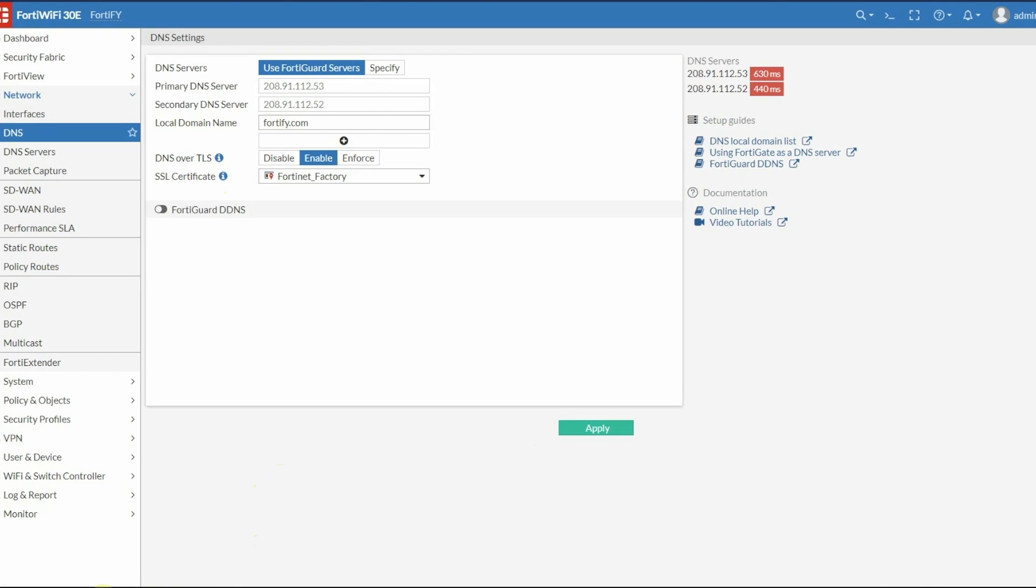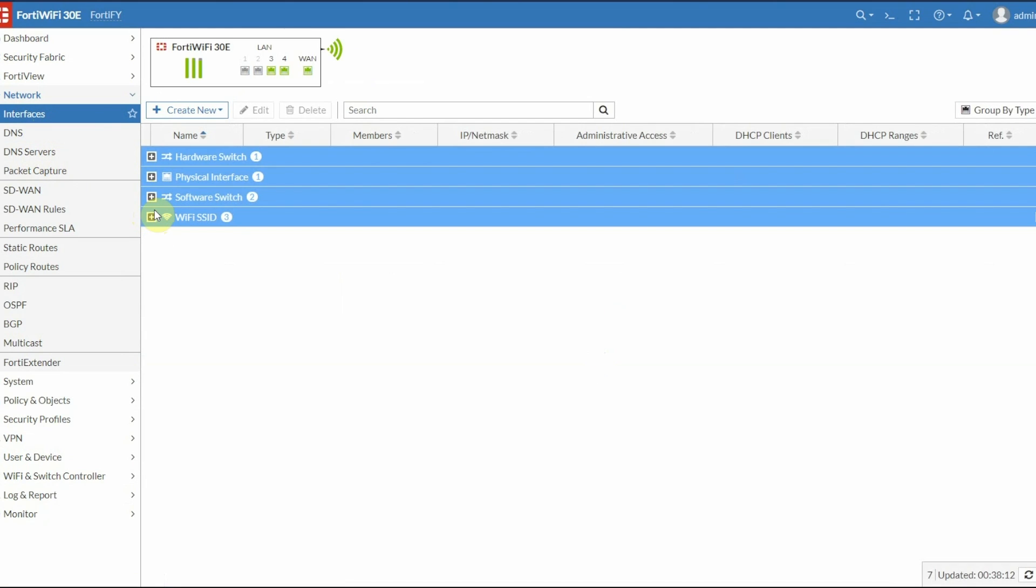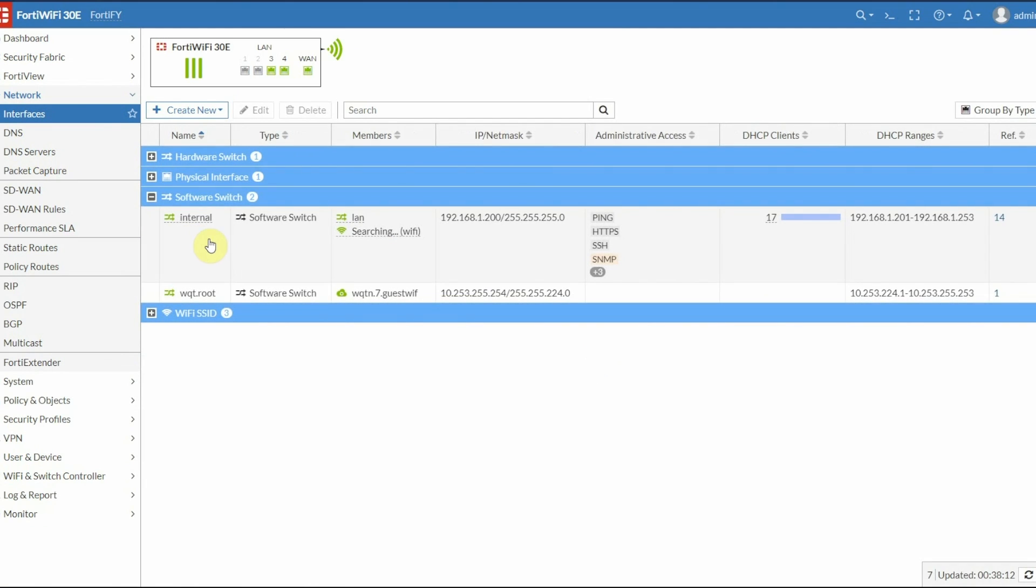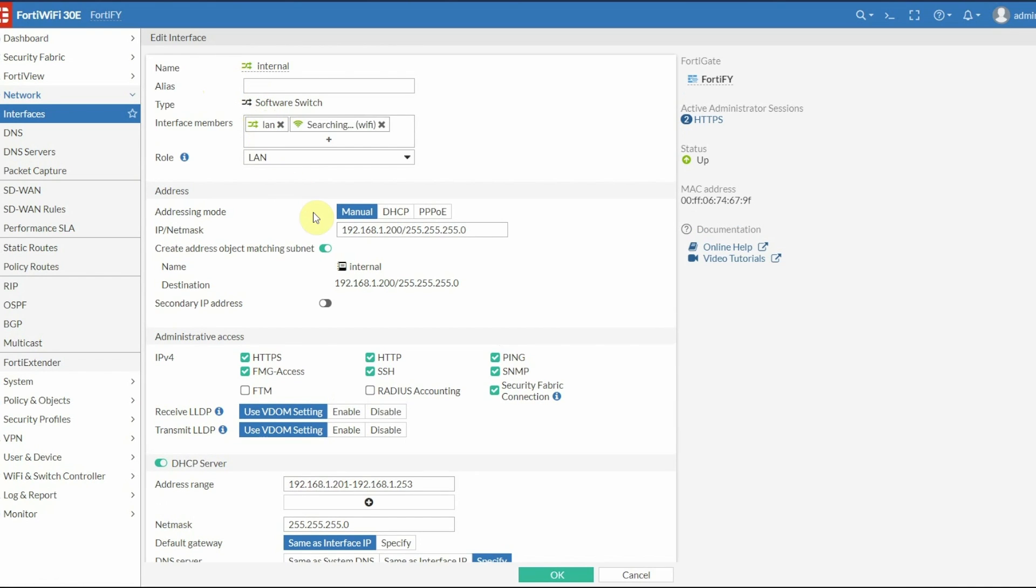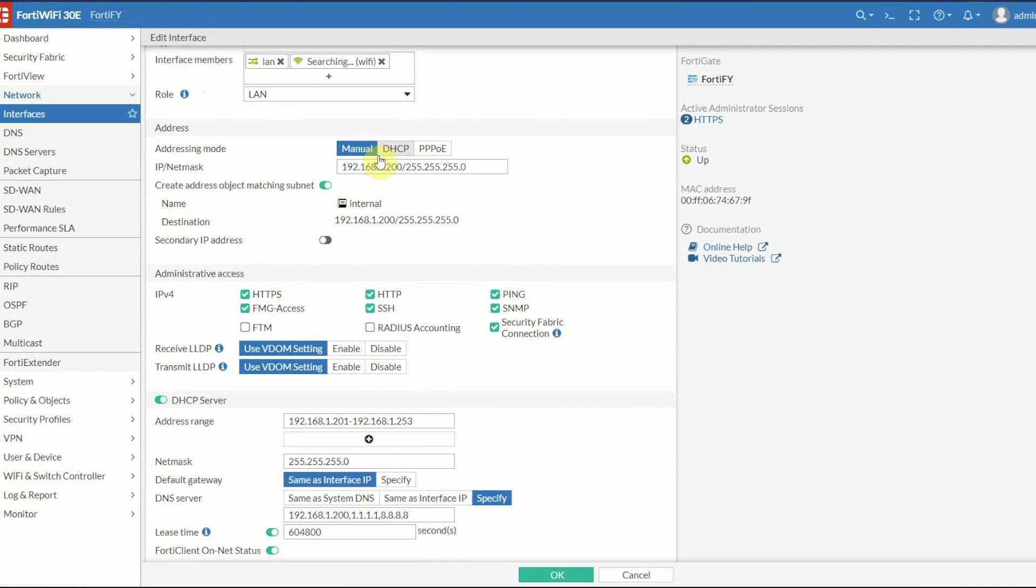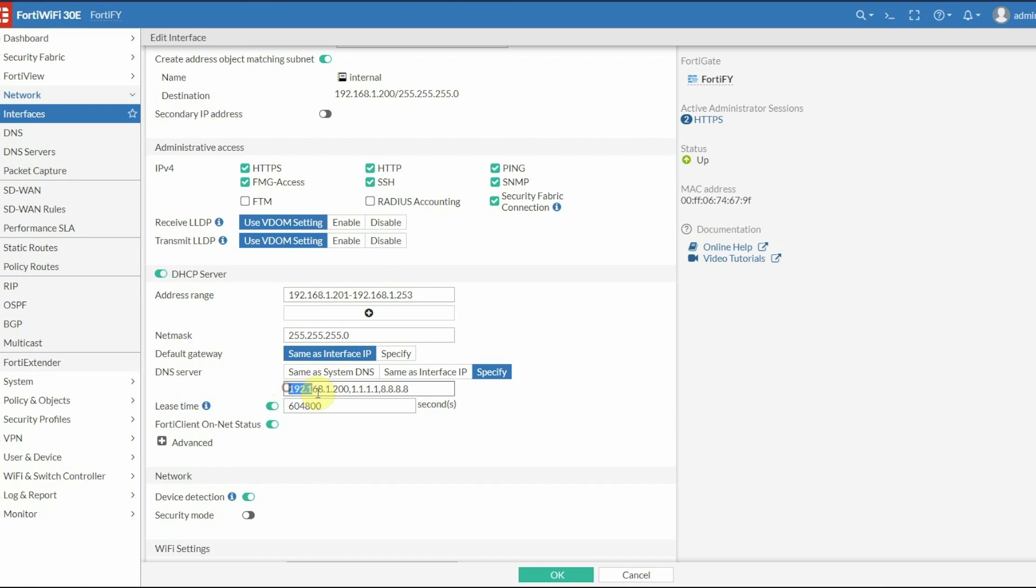Now we're going to go to the interface. My local interface is 1.200. I'm going to change the DHCP settings so any device that gets an IP address from this interface will receive 1.200 as its DNS server. That way, it'll look to the FortiGate first for DNS. Make sure you click OK to save.